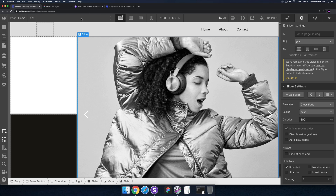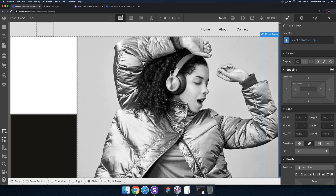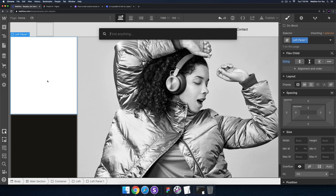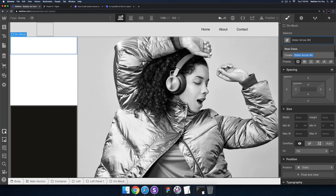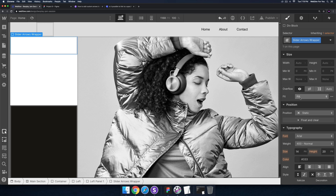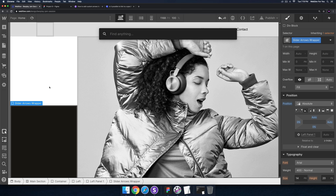Now for the custom code part. We have the default left and right arrows, but I don't want to use those — I want the arrows to be outside of the slider. So first I'll grab the left and right arrows and hide them by setting the display to none. Then in the left panel I'll add a div block and call it 'slider arrows' — plural since there are two. I'll set the left panel to position relative and the slider arrows wrapper to absolute, positioned at the bottom left.